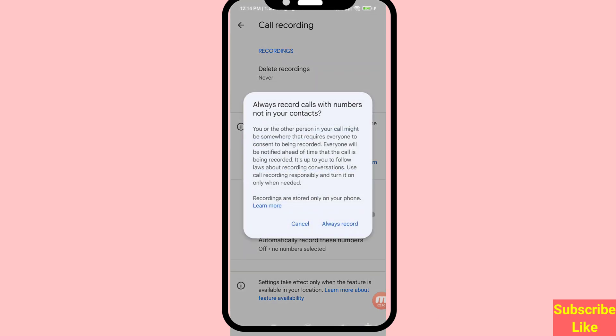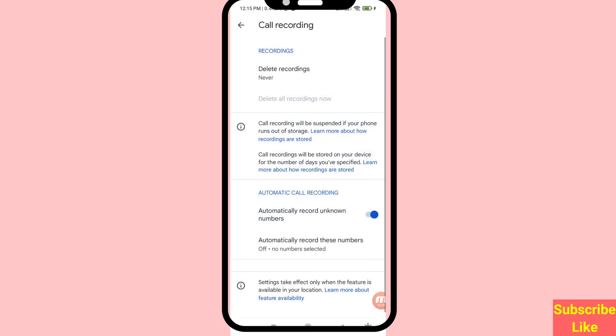This will always record calls with numbers not in your contacts. Choose the Always Record option and click here. You can see I can easily turn on or enable automatically record unknown numbers.